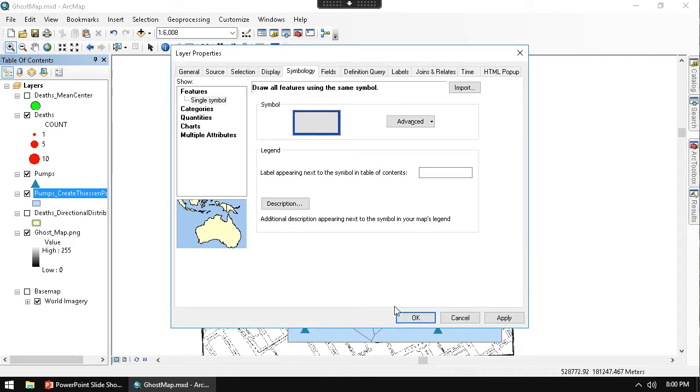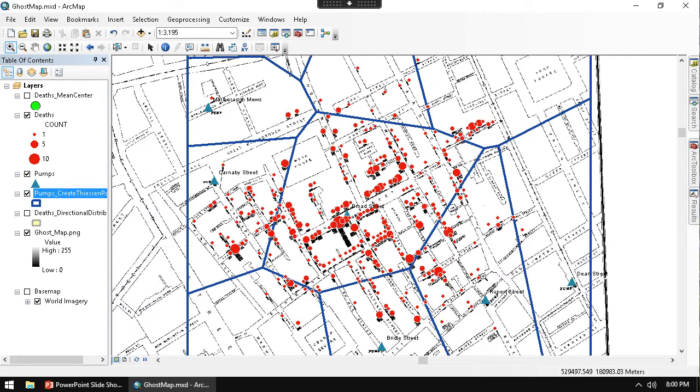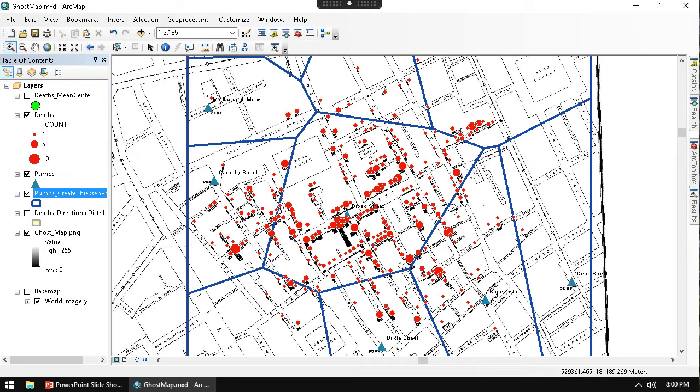But if I hit OK, I can see here what's going on. And this is actually still going very well, supporting my hypothesis for my theory that the Broad Street pump is the one to blame.